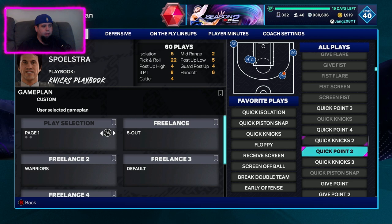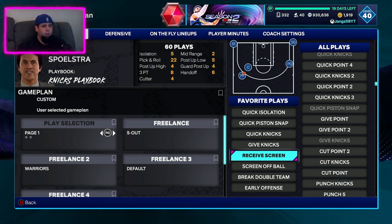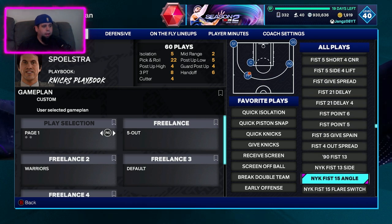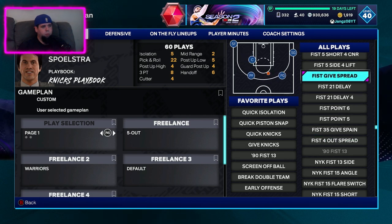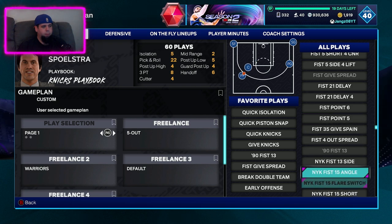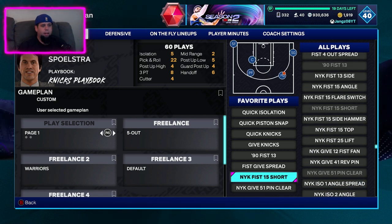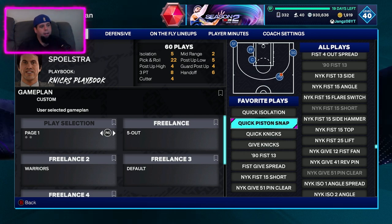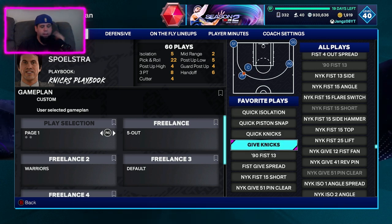Another one I like is Give Nicks — that's decent, I don't mind that. I'm just going to fill all these slots up with plays I've seen before that I like, like 9513. So as you can see now in the Favorite Plays section I've got Quick Isolation, Quick Piston Snap, Quick Nicks, Give Nicks, and then the other four underneath.